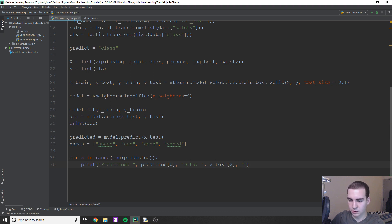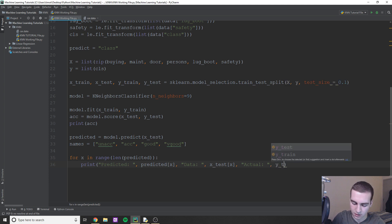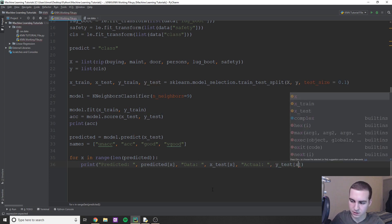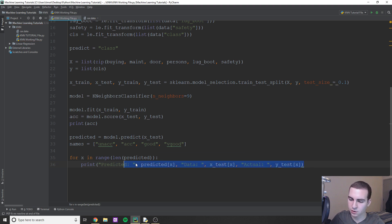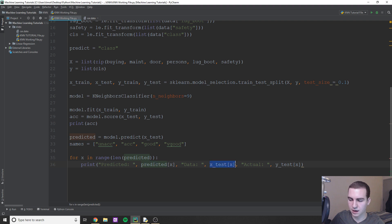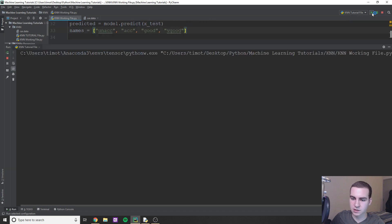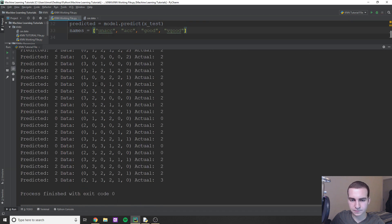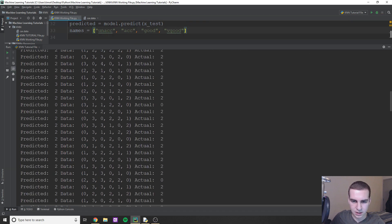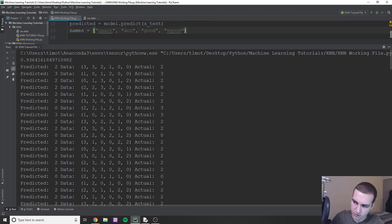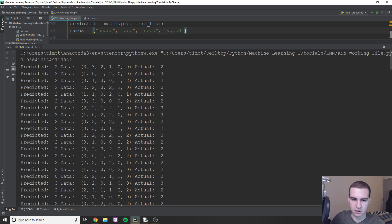Okay, and then we'll just do actual. And this is just going to be the y train data, or the y test data, right? And that x value. So assuming I didn't make any mistakes, which I probably did, this should just print out all of our test data with the predicted value first, the actual data, and then what the actual value of that data is. Okay, so let's see here. And there we go. Okay. So essentially, let's go up to the top. I guess we did actually have a lot of testing data here.